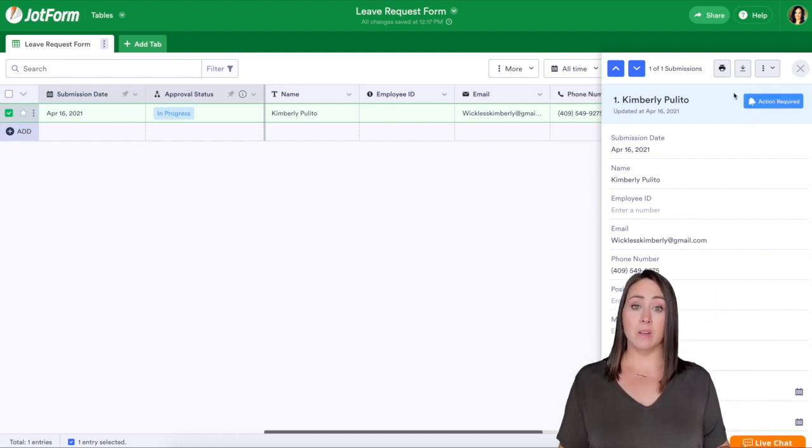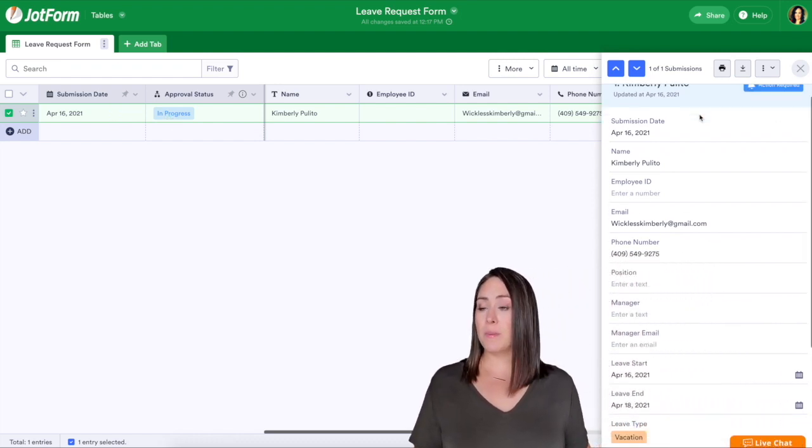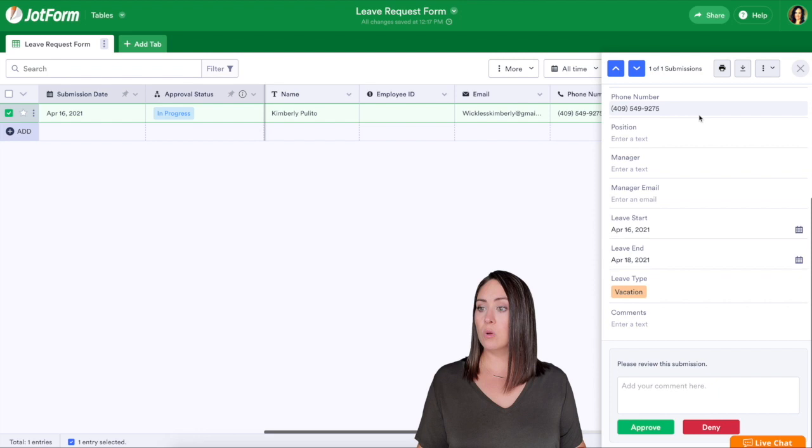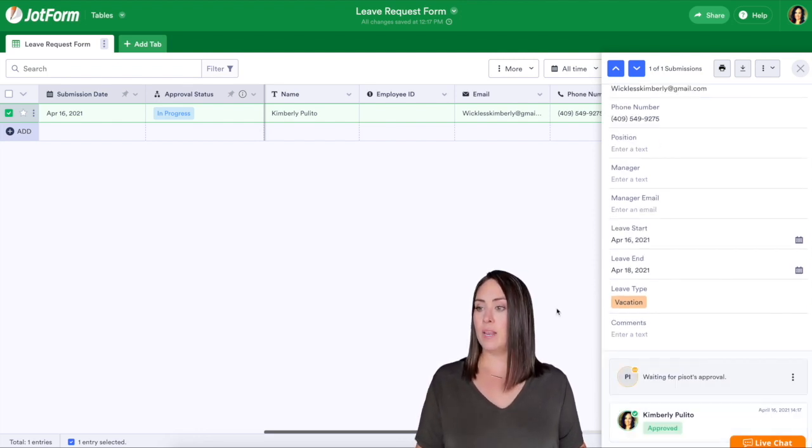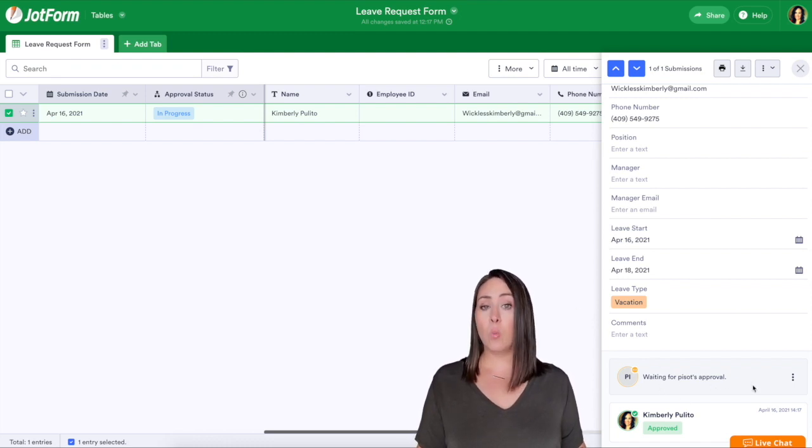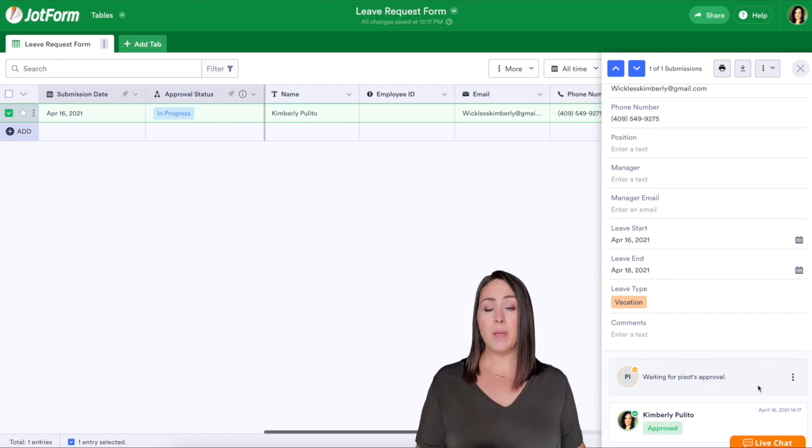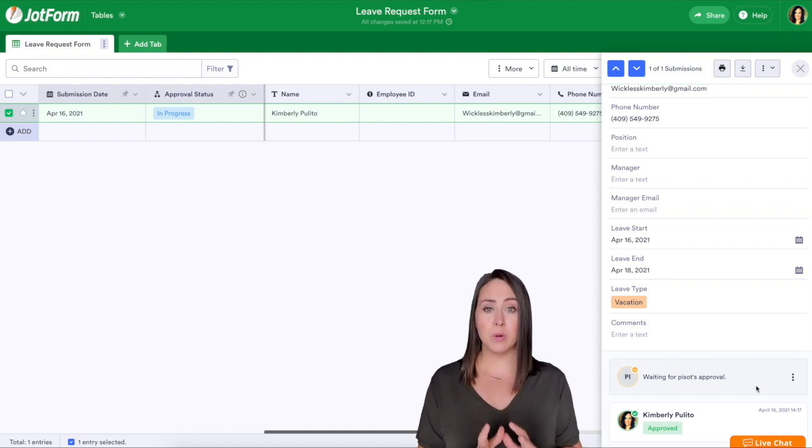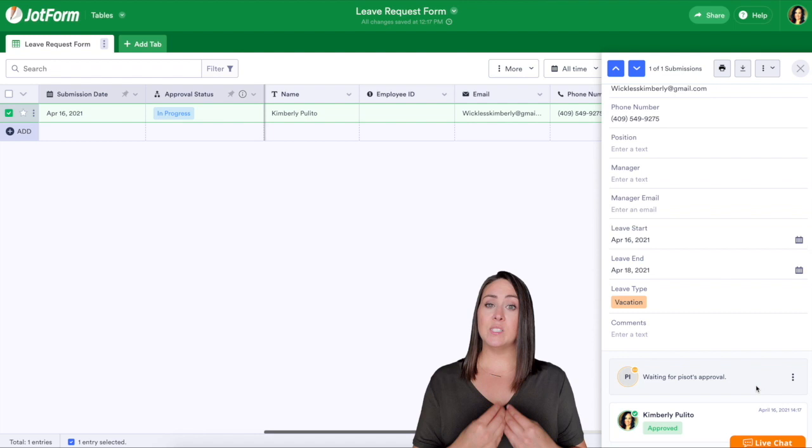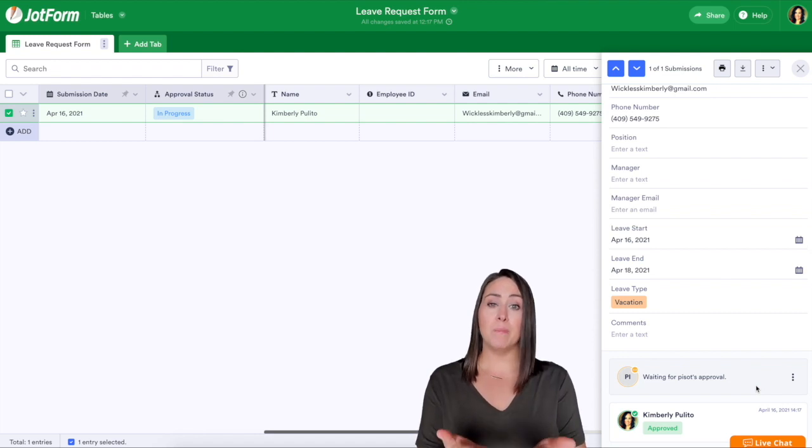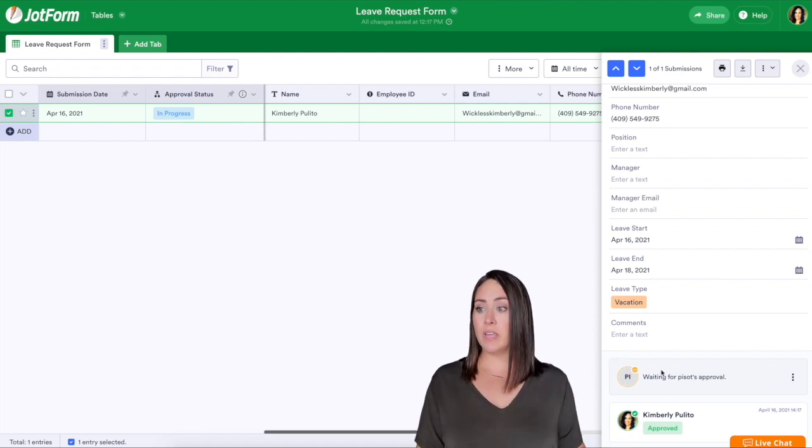If we scroll down we can either choose to approve or deny. For this one I'm going to go ahead and click approve and right here it's saying it is waiting for one more person's approval, right, because the form came to me. I'm kind of like that in-between person. Now that I've approved it, it's waiting for their manager's approval. We can see right here it is waiting for approval.